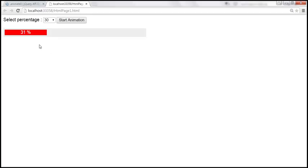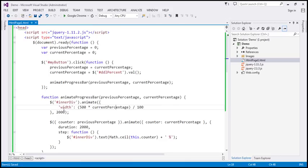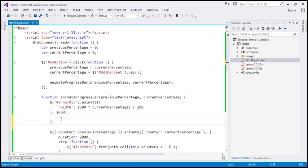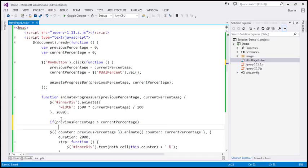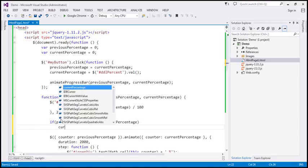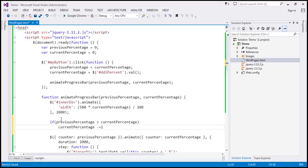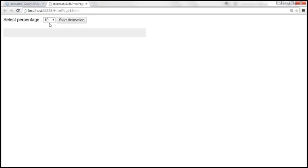This means when the previous percentage is greater than the current percentage, we need to subtract 1 from the current percentage to solve the problem. Within the code, I'll check if previous percentage is greater than current percentage — if so, we do current percentage minus equals 1. Let's save the changes, reload the page, and select 50.